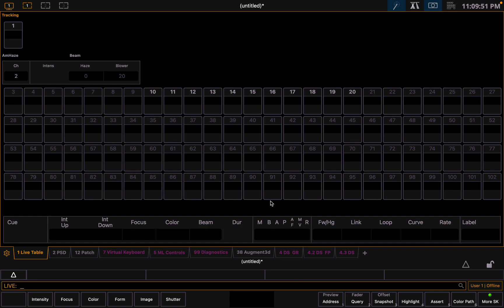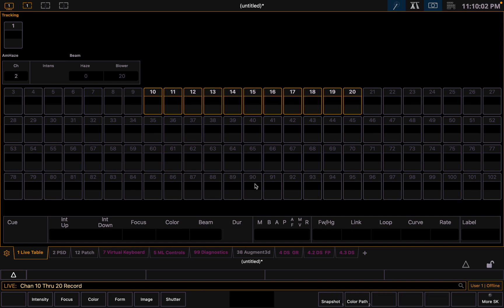It's simple. All you have to do is select the fixtures you want to record, so clicking 10 through 20 for me. Then just click record, which is the R button on the keyboard or the record button, then G which is for group, then the number group you want. So let's say just one.